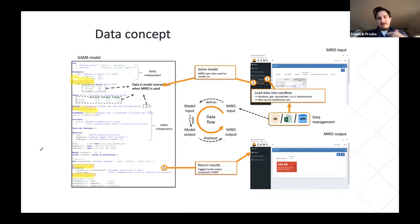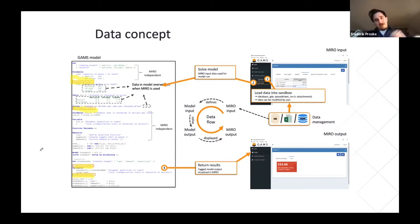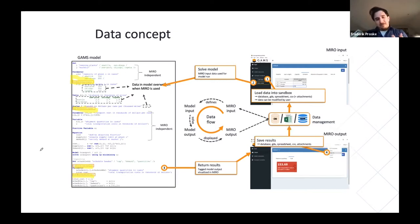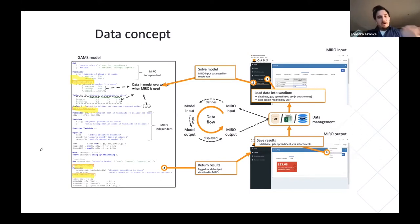So the typical workflow is: load data into the interface, run GAMS, and visualize the results. You can then save these results in the MIRO internal database as a scenario, or export them to an external file.